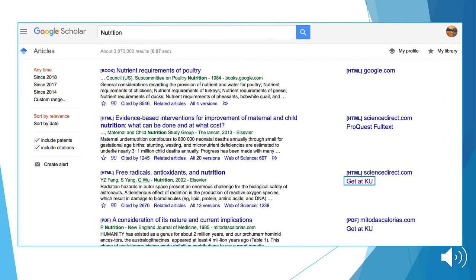This is what shows up after you activate the libraries. To the far right of your search, there will be a link that says Get At, followed by your university names, and you'll have access to this database and information.